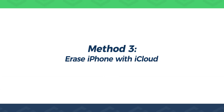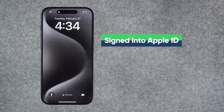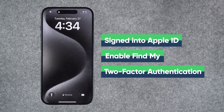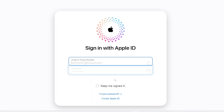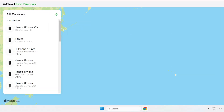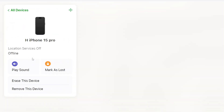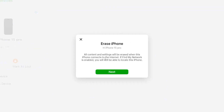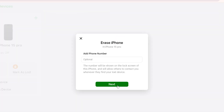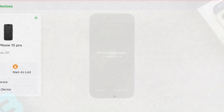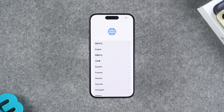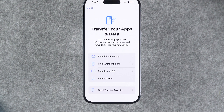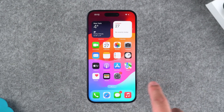Method 3: Erase iPhone with iCloud. This method requires your iPhone to be signed into Apple ID and have Find My and two-factor authentication enabled. Open a browser and visit icloud.com/find, then sign in with your Apple ID. Once signed in, select your unavailable iPhone from the list of devices. Choose the "Erase this device" option, then enter your Apple ID password for verification and follow the steps to wipe your iPhone. This will start the data wiping of your iPhone. After the erasing is complete, you can set up your iPhone. If you have an iCloud backup, you can restore your data during the setup process. This way, you can use your iPhone normally.